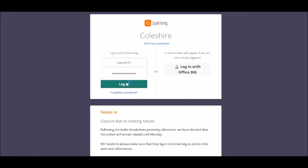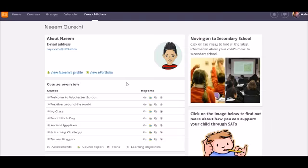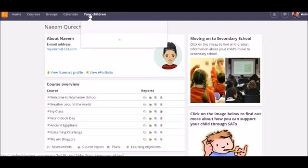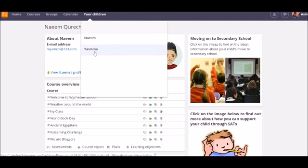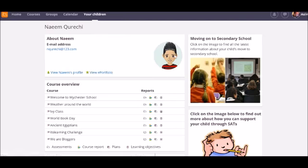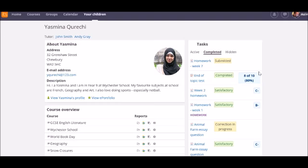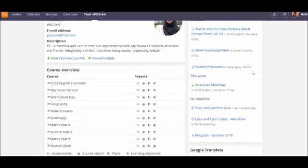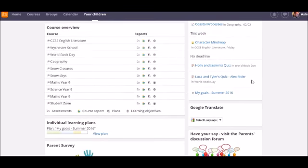If your school or college has given accounts to parents, they too will be able to see any tasks you have set via the parent dashboard, and soon via the new parent app.